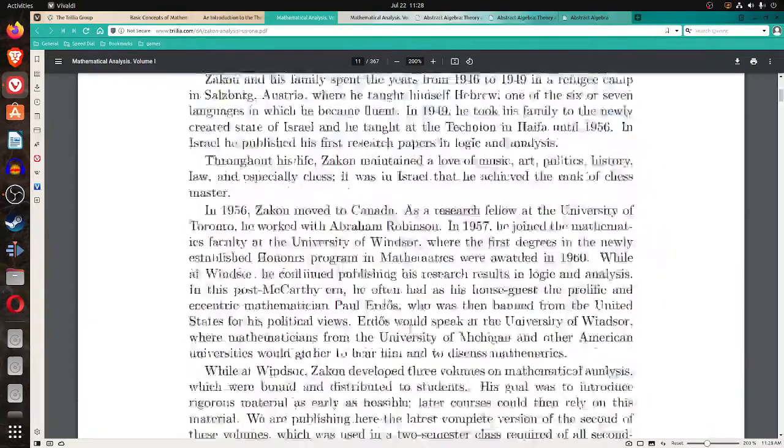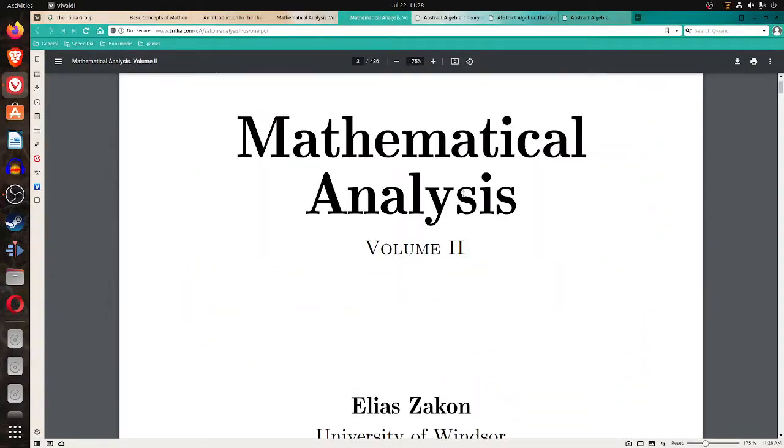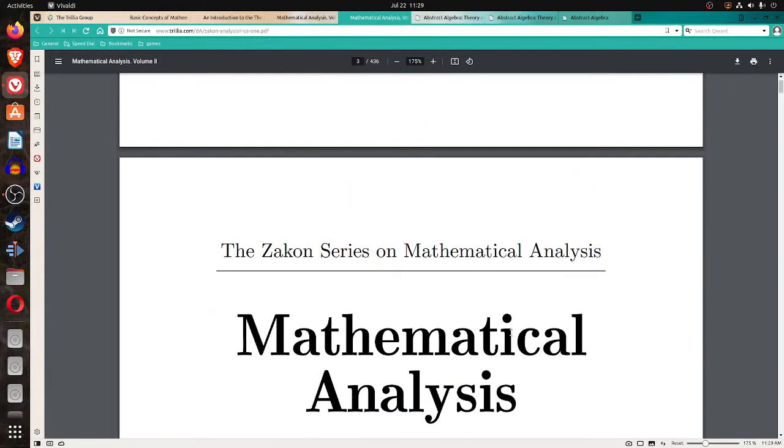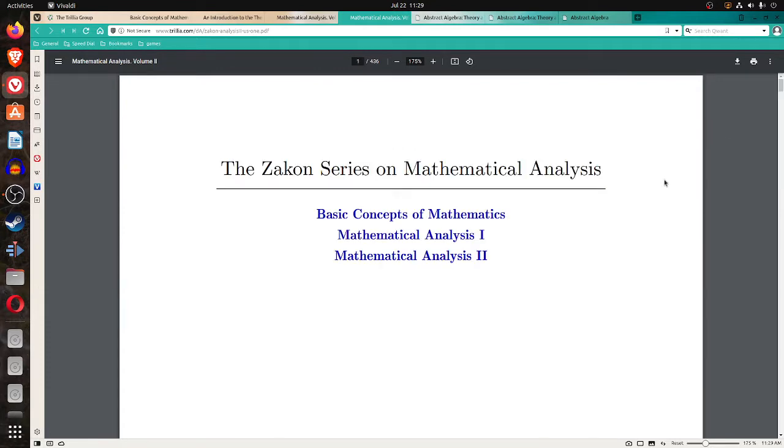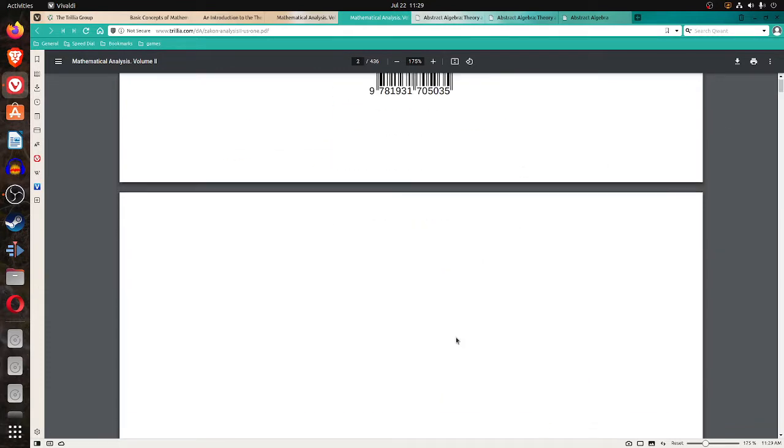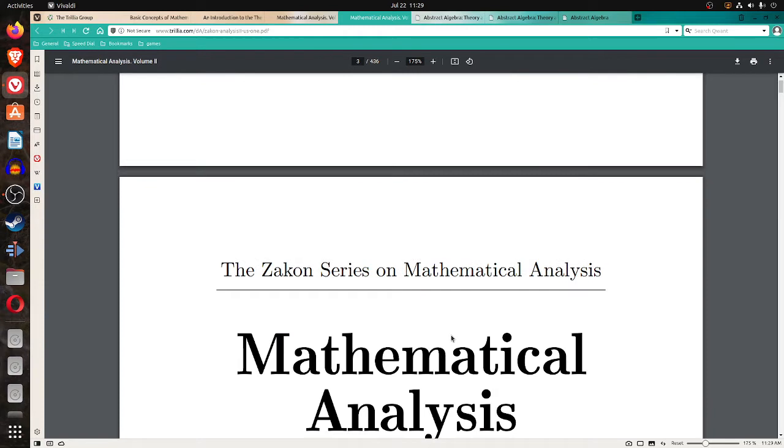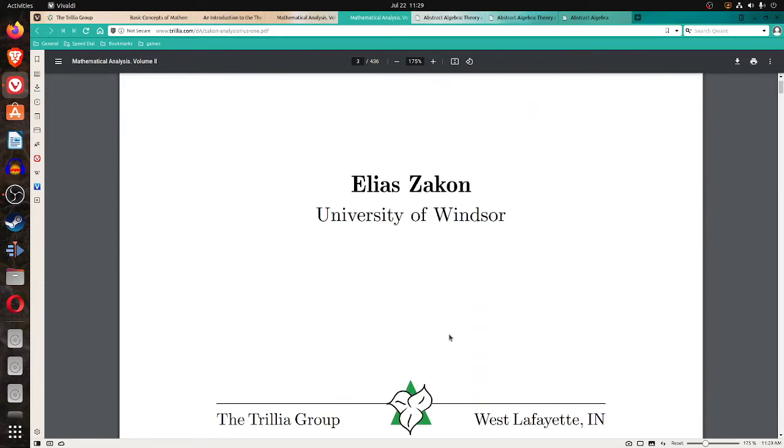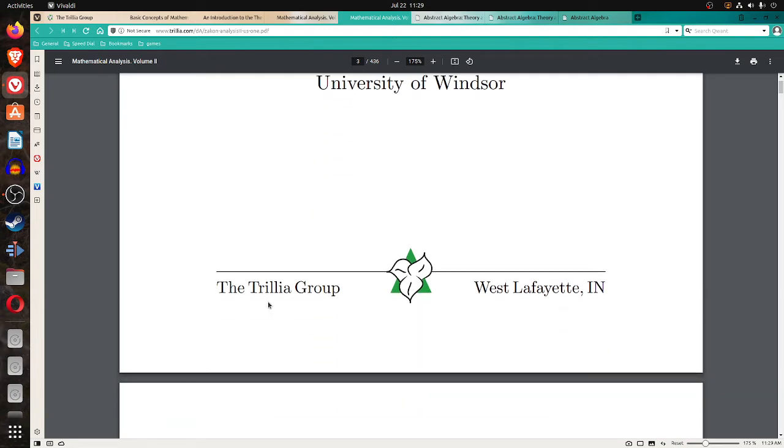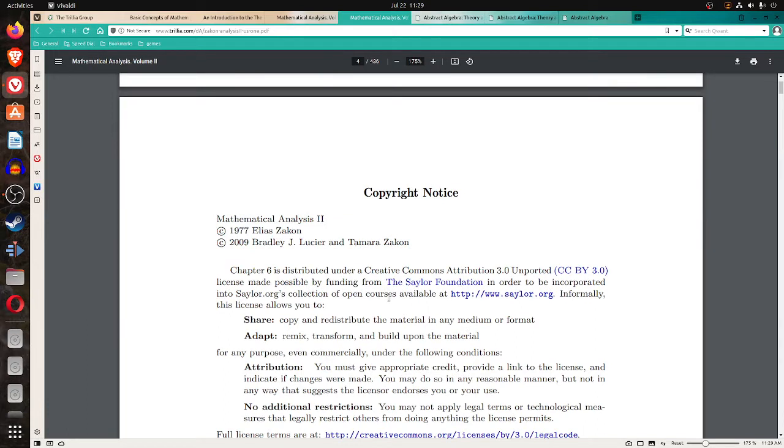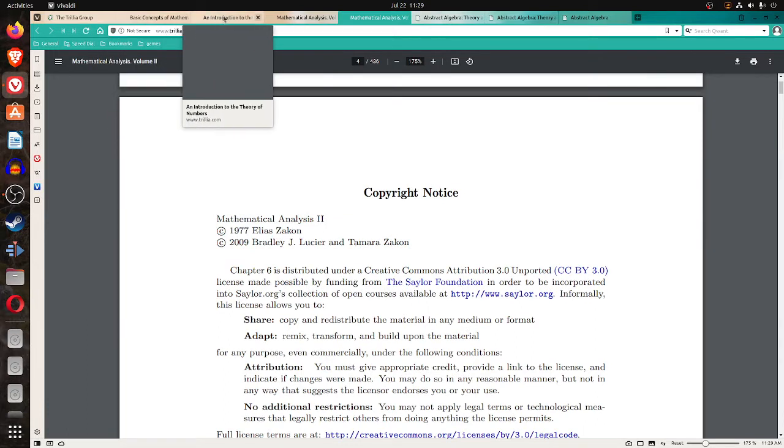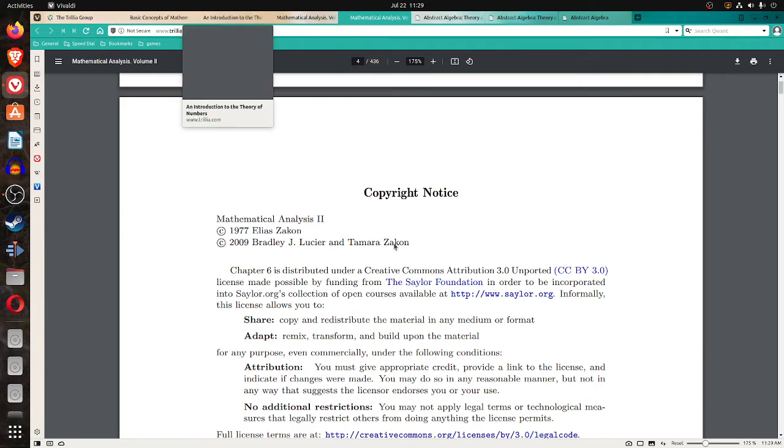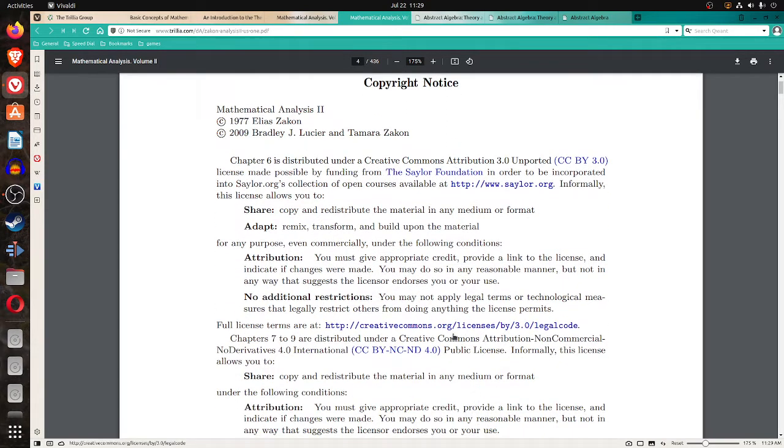So you can look at that. Then the next one is volume two of the mathematical analysis. And that is 436 pages by, I don't know how to pronounce his name, Elias Zay Kahn. All these books are in the Trilia group. The basic concepts of mathematics, the analysis one in this analysis two, and the number theory that I'll show you.